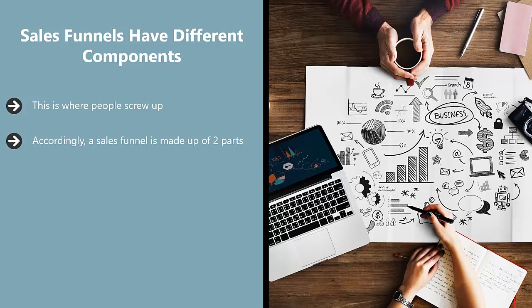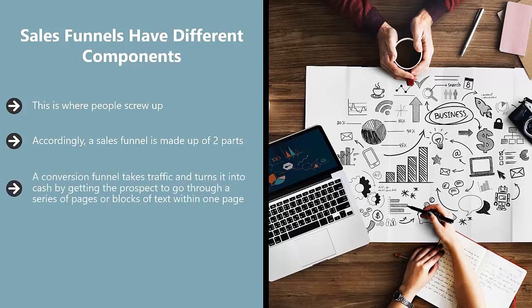A conversion funnel takes traffic and turns it into cash by getting the prospect to go through a series of pages or blocks of text within one page. As the person progresses through each section...